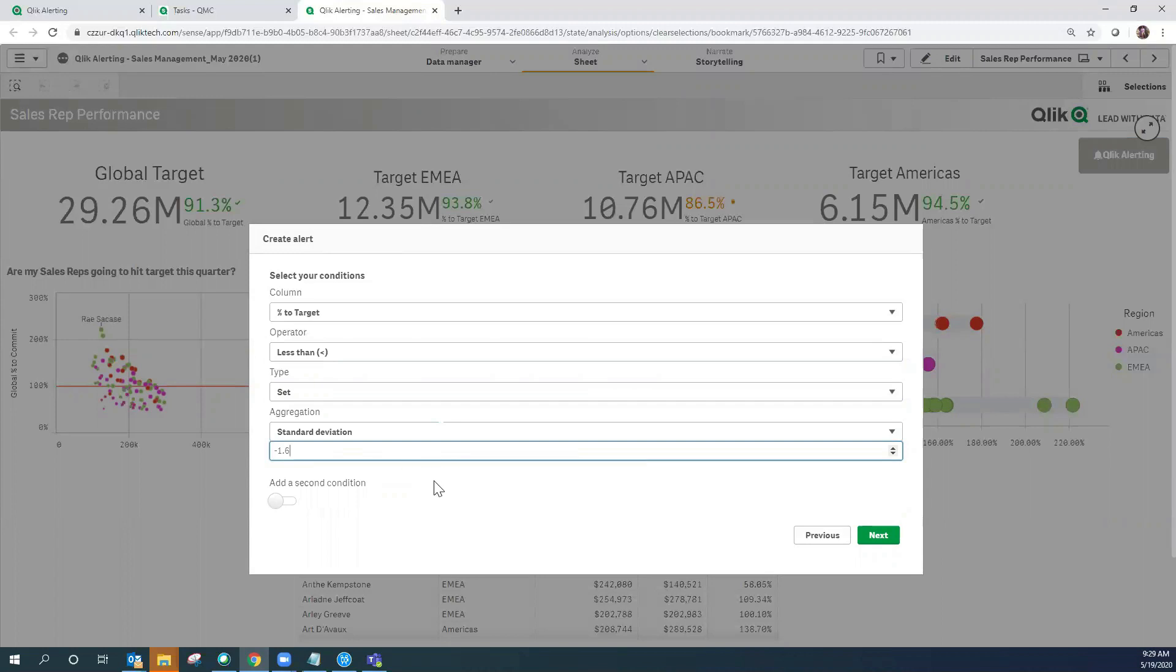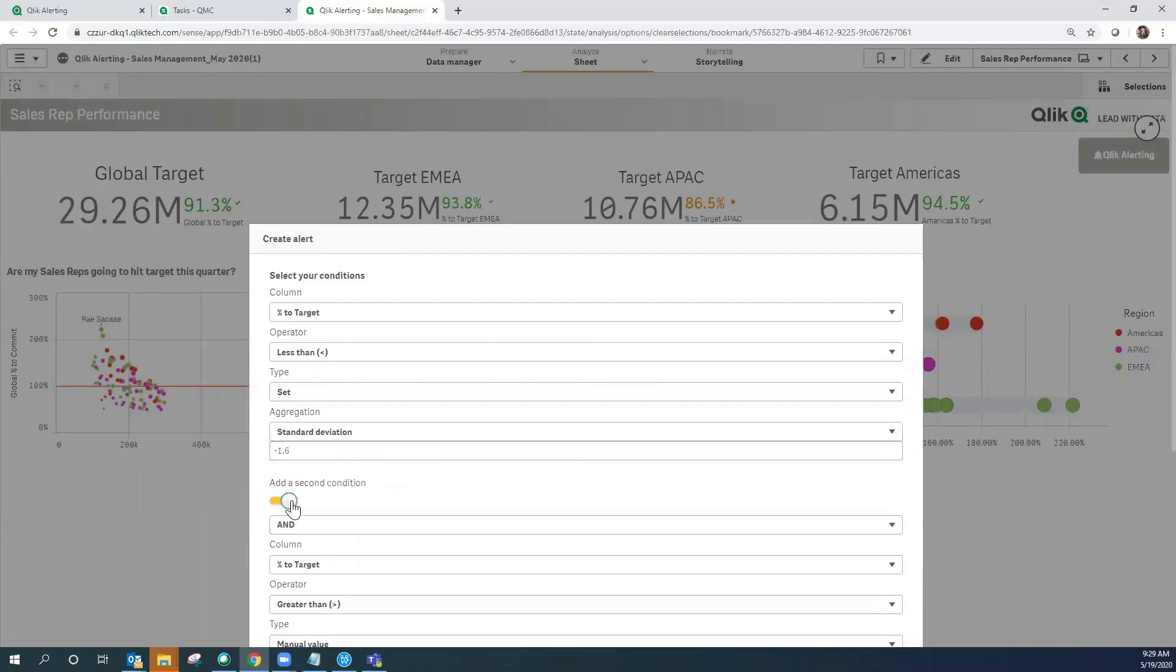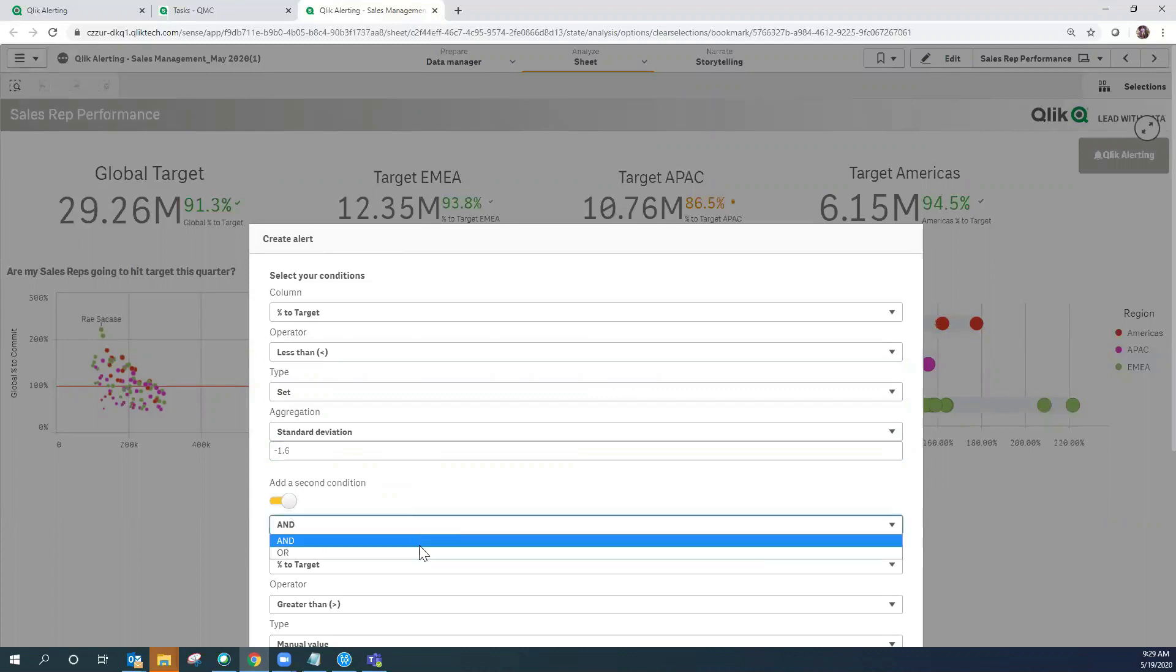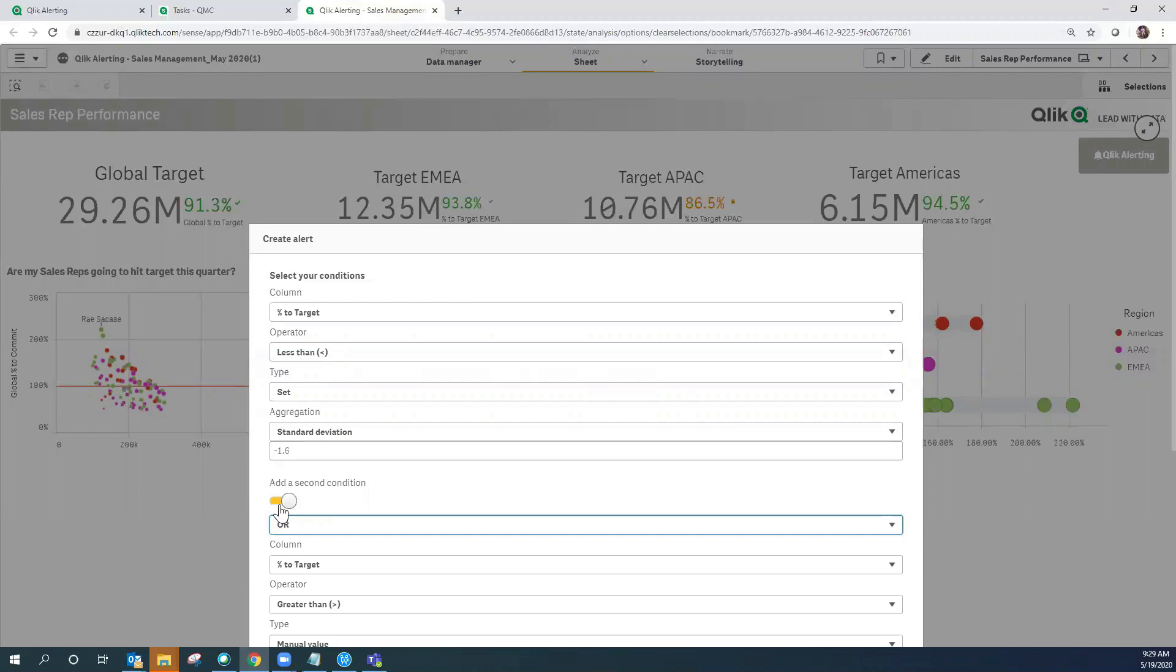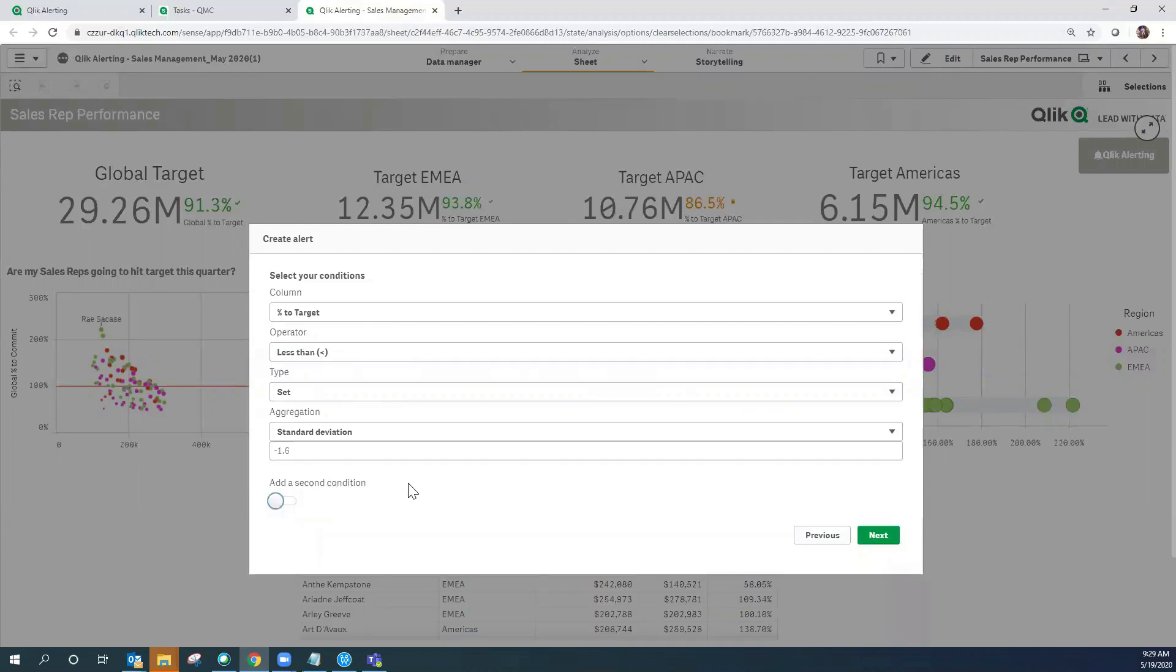If you wanted to use outlier detection or standard deviation and also look at the plus side of standard deviation, then I would set up a second condition with an or value and then effectively set up the second condition similar to this but use the plus of 1.6, and then I would be able to look for outliers on both sides of the mean. In this particular case I'm just going to look for outliers that are below a standard deviation of 1.6.